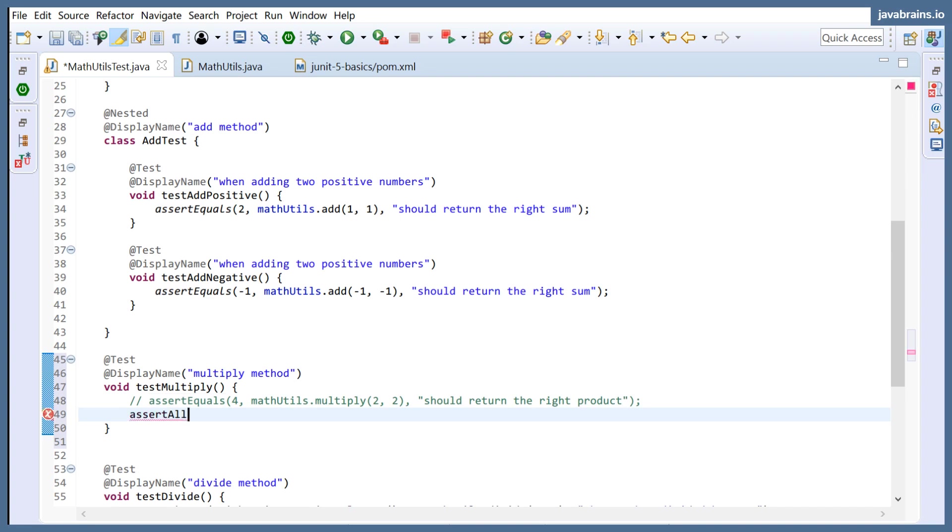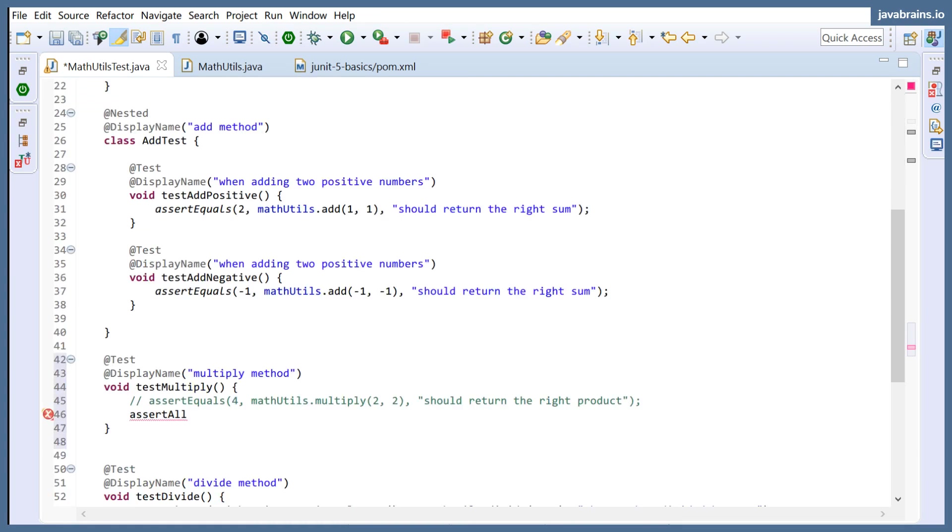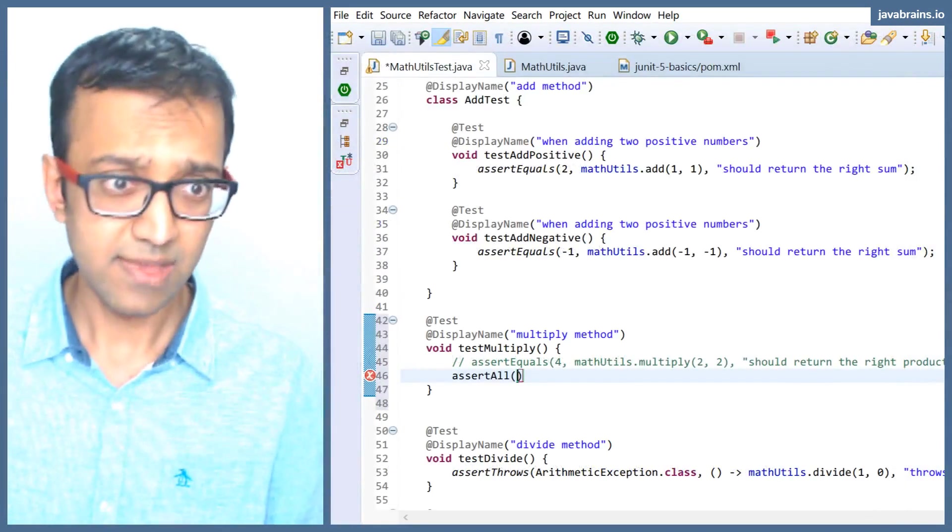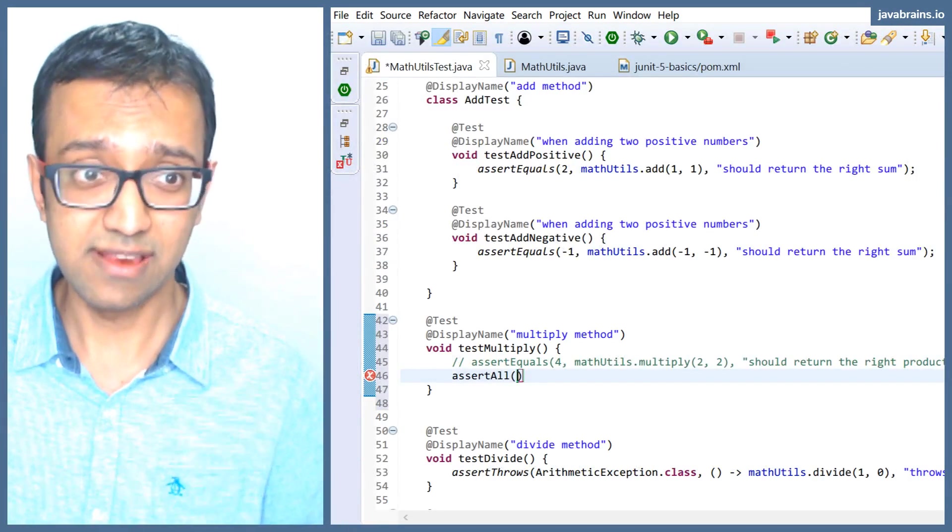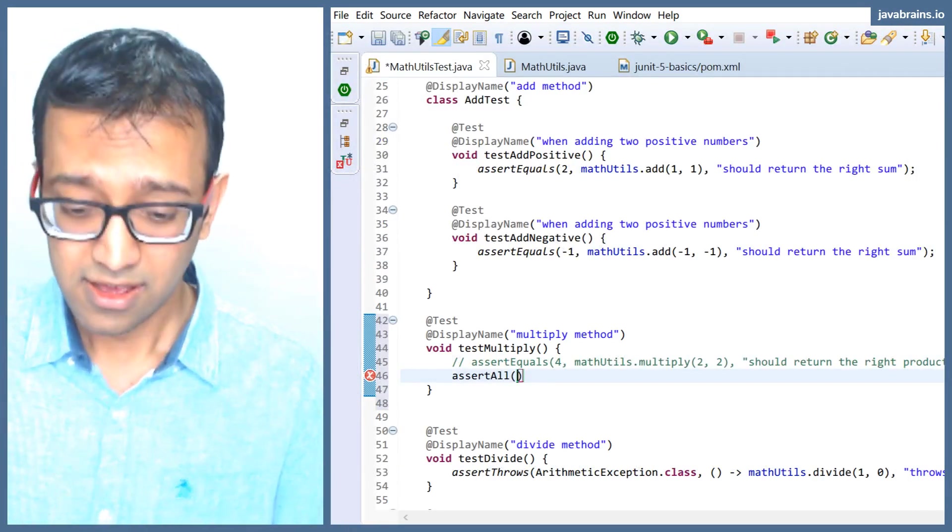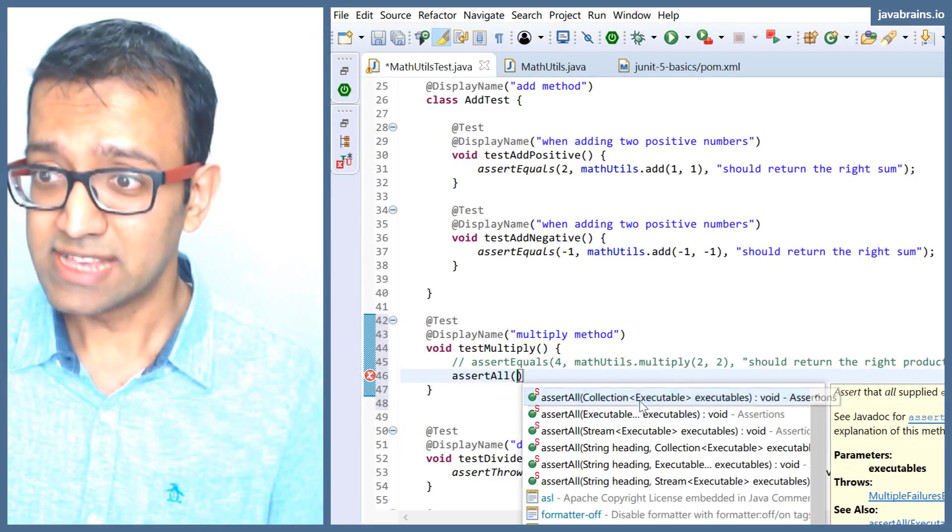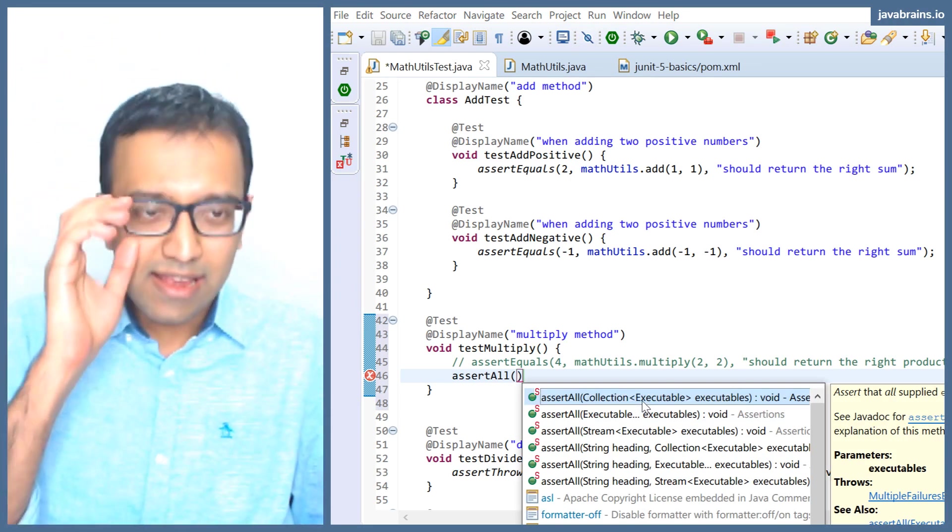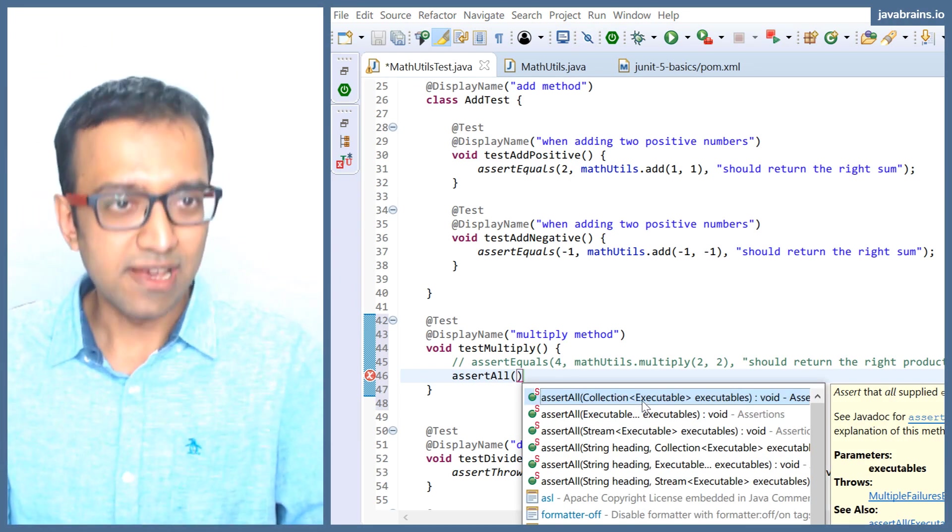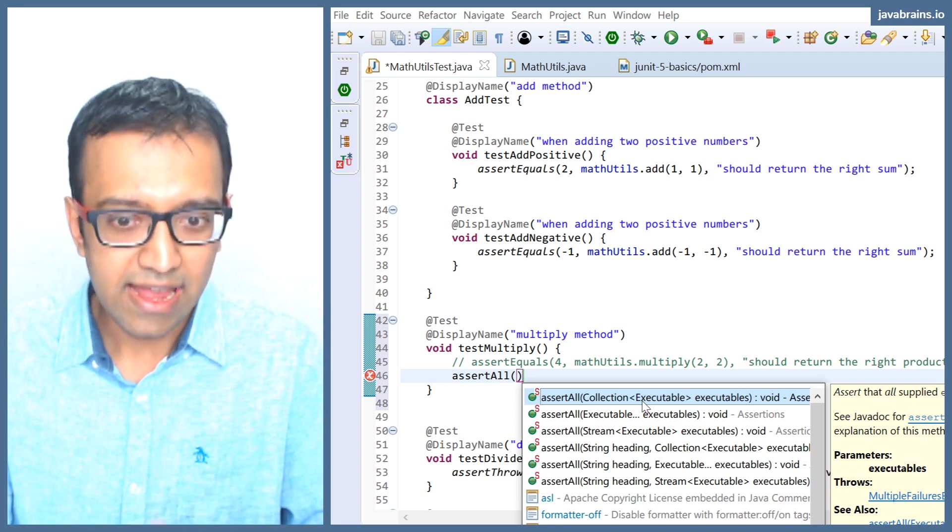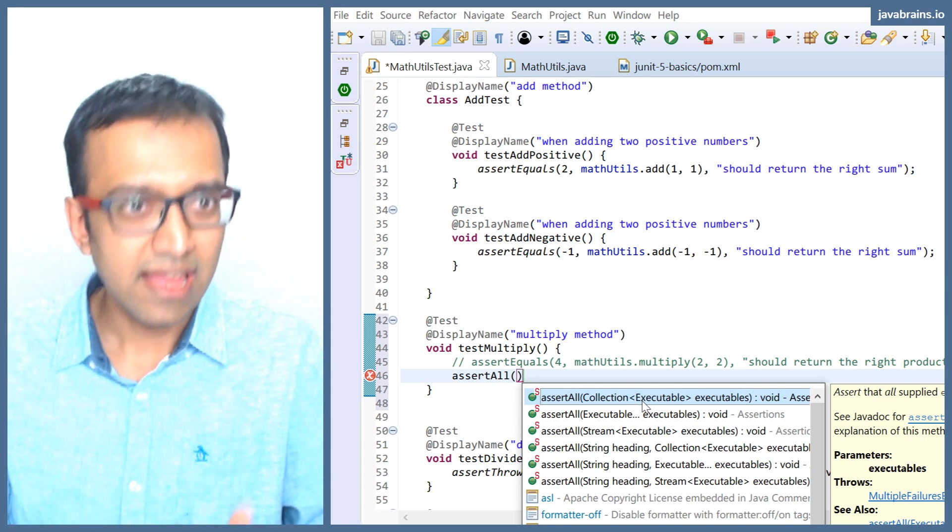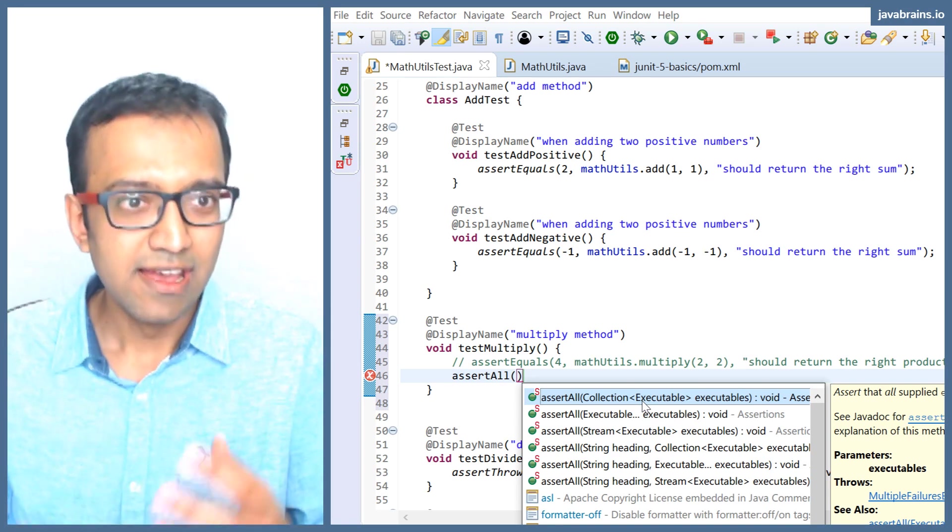Assert all takes in—it has a bunch of overloaded methods, like you've seen before. But here's what I'm interested in: takes in a bunch of executables. It takes in a bunch of lambdas that you can pass in, and each of those lambdas can have assert statements.